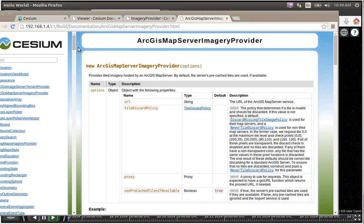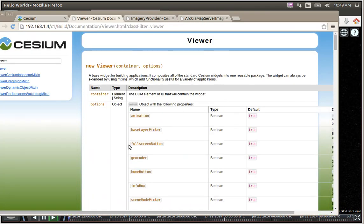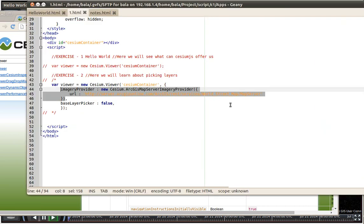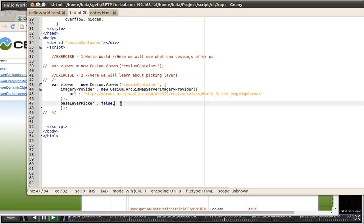If you go back here to the viewer. So under the options, you can see something called as base layer picker. The Boolean is always true, which means that will be shown since we explicitly went ahead and told that that particular value is going to be false in the code over here that has disappeared right now.